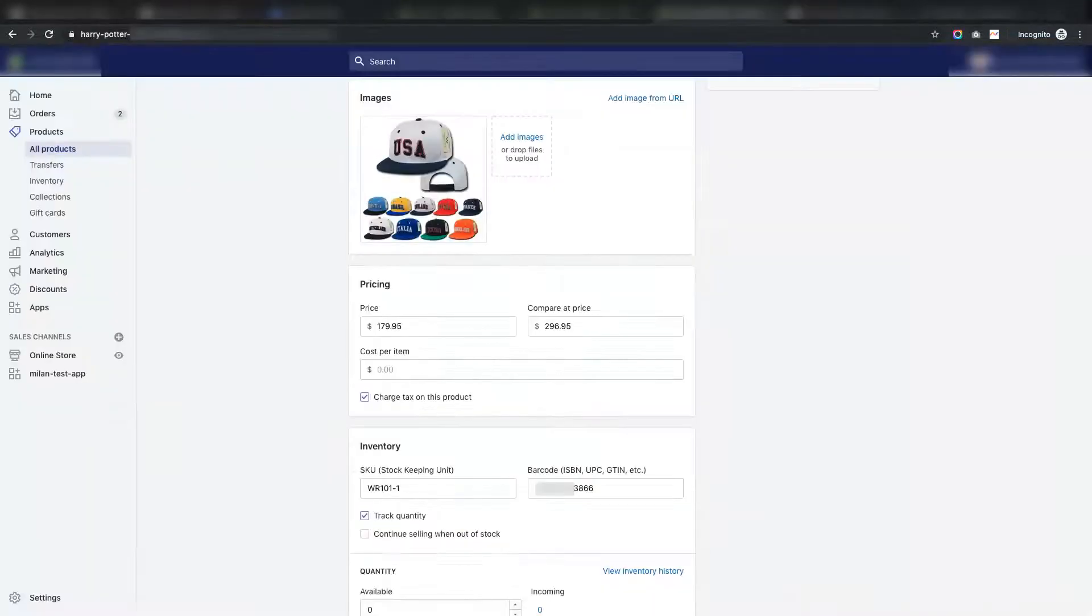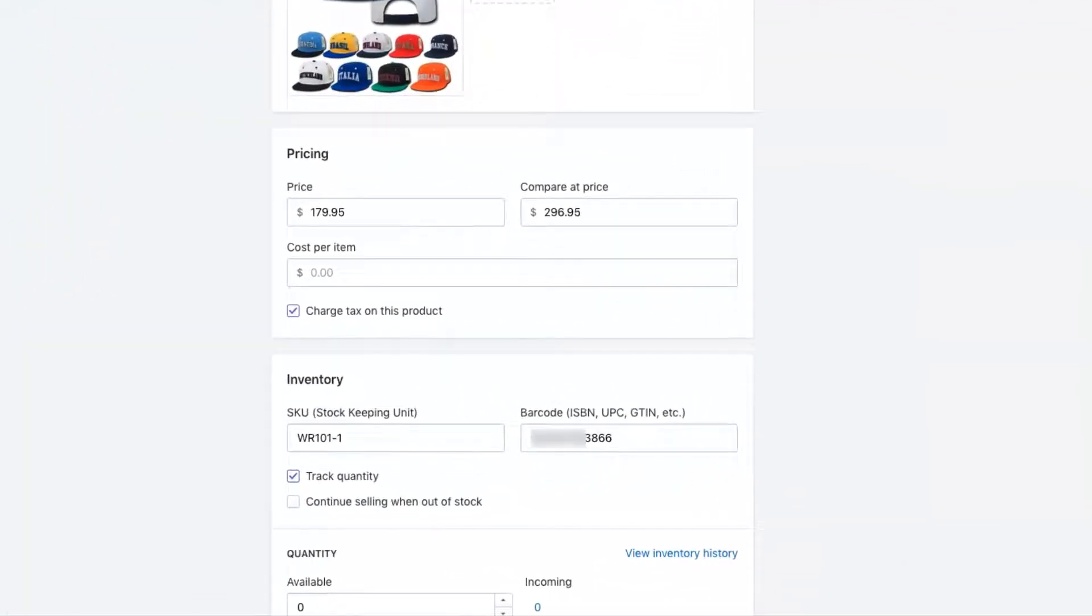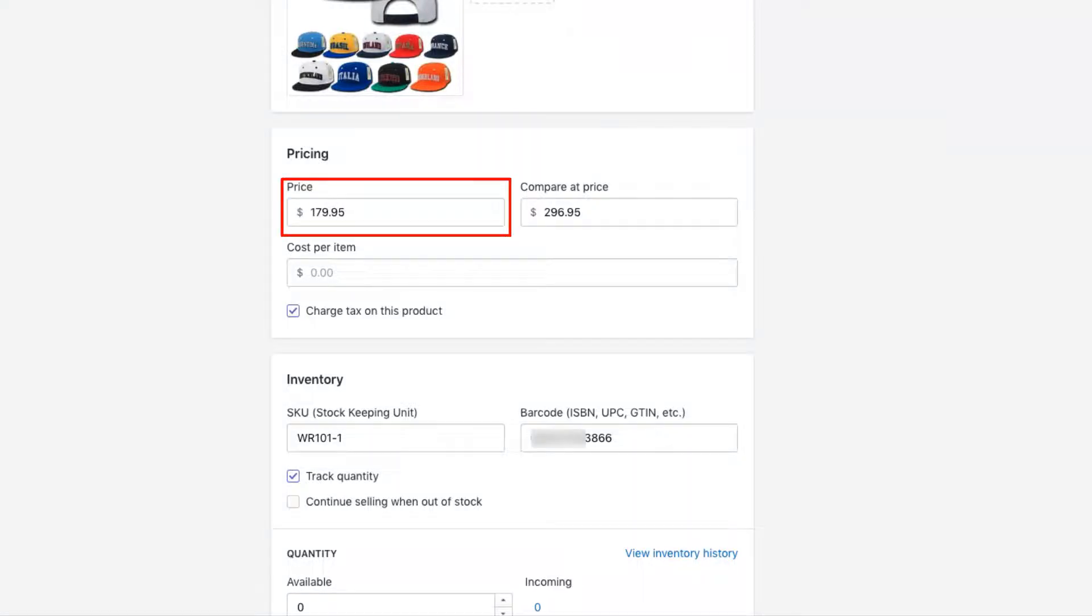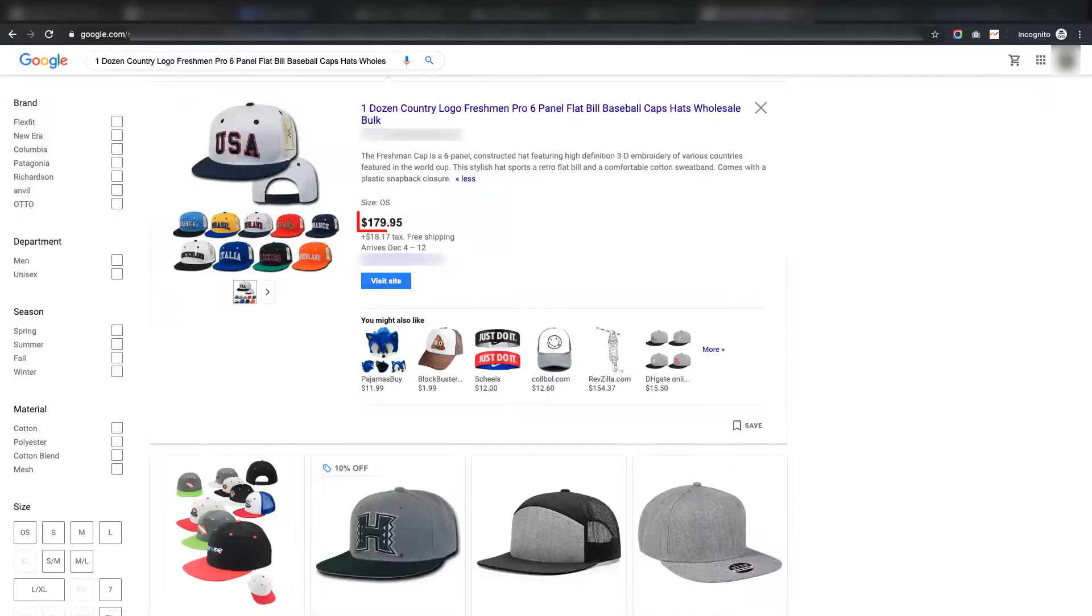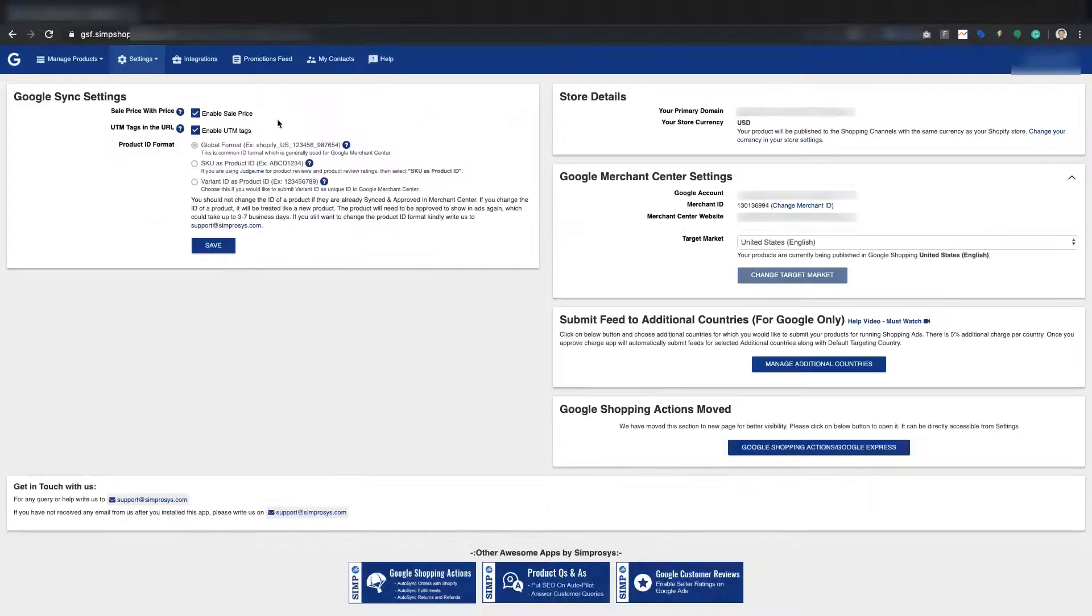But let us clarify here that Google will always show sale price, that is the actual price of a product in your Shopify store, and not compare at price, whenever Google shows final ad results to your customers. Let me explain this in detail.